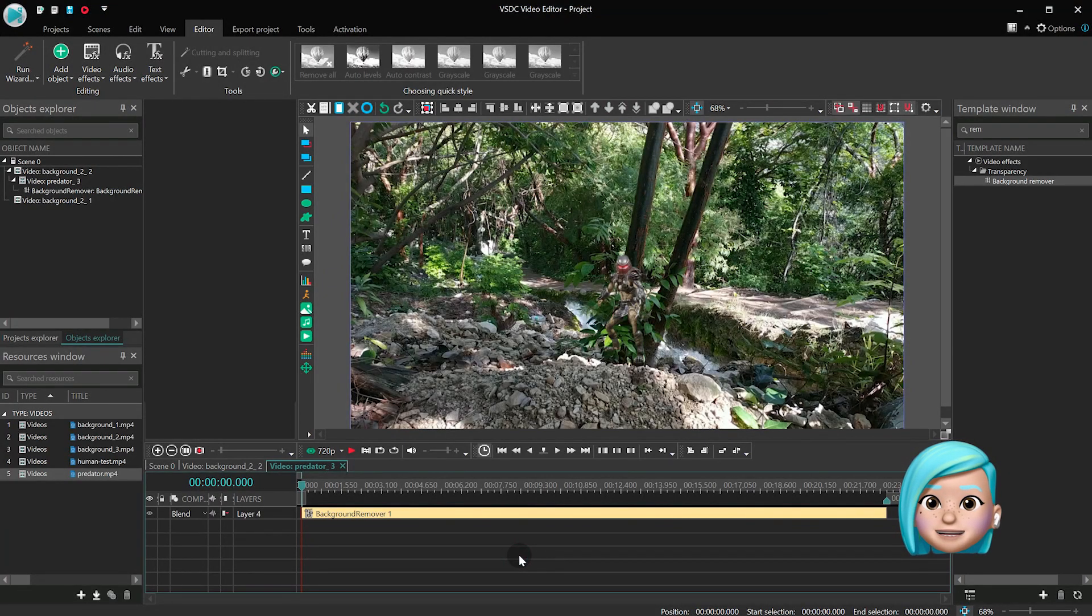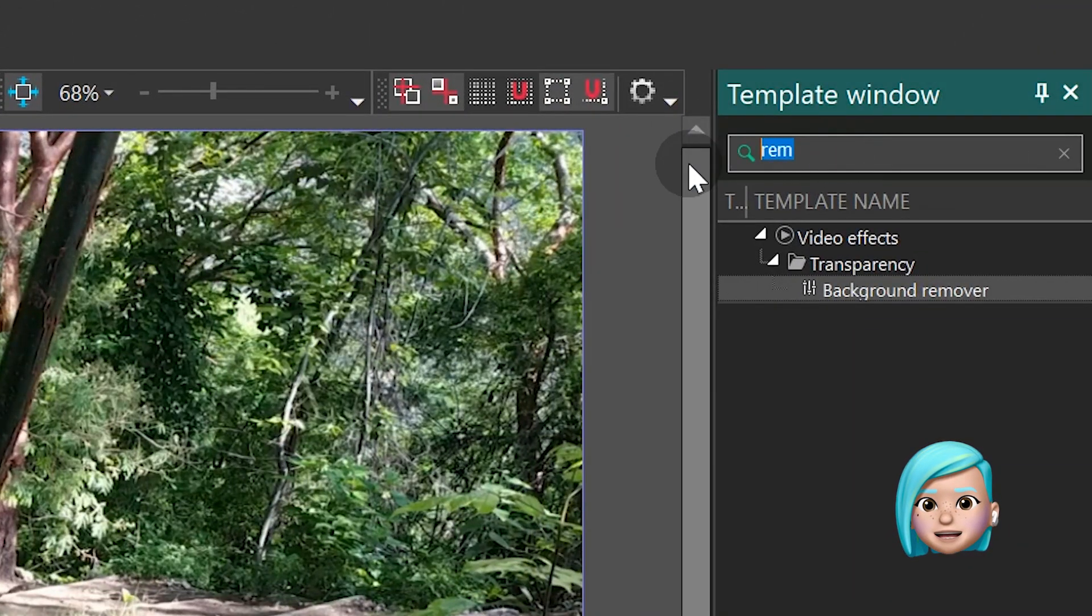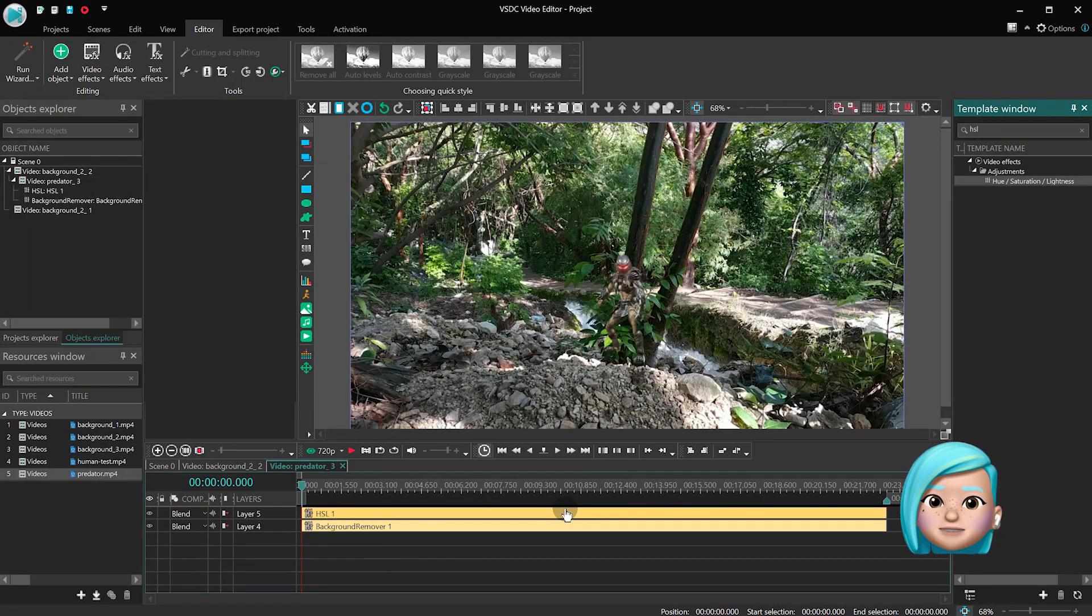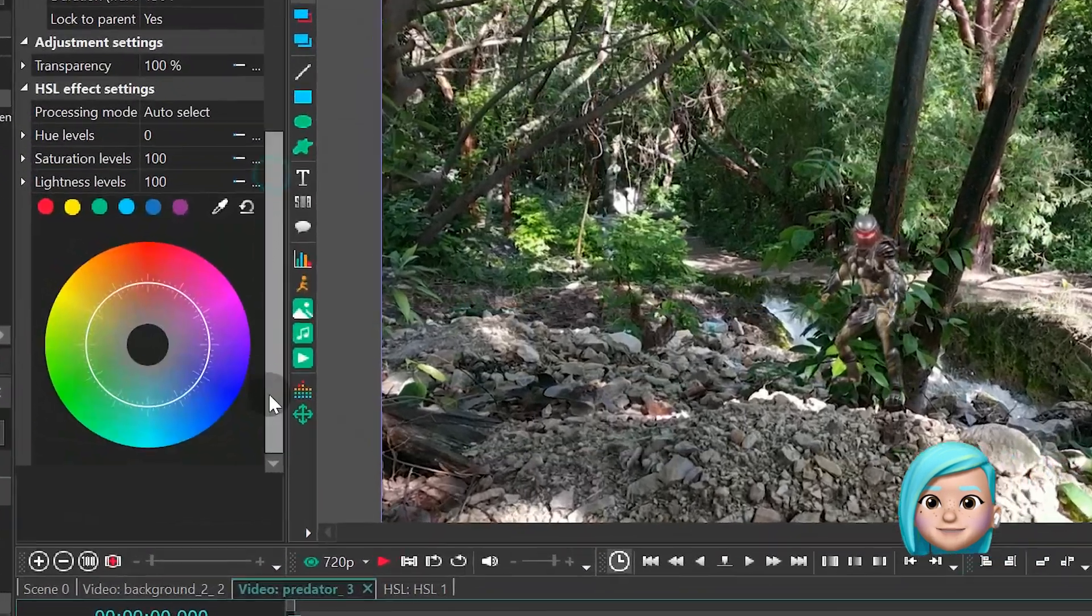Alright, now the Predator is in its native habitat. Go back to the template window and type HSL. Then drag the Hue Saturation Lightness effect to the scene.